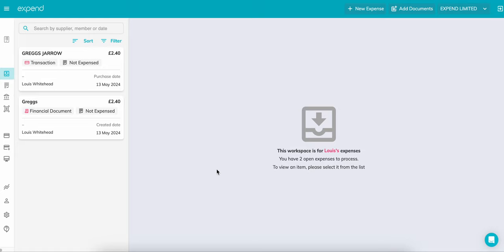For all expense submissions, you can either use the dashboard, what you're seeing now, or you can submit via our expend app. Today we'll be focusing on submitting an expense via the dashboard.